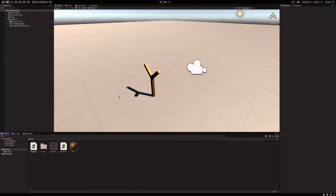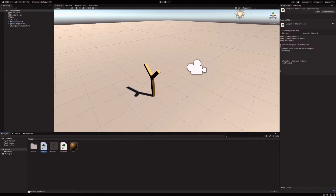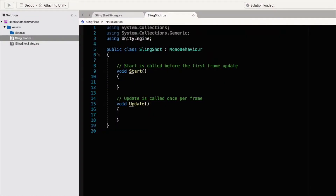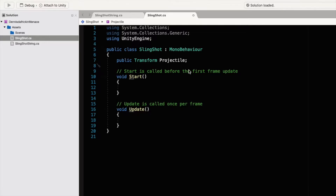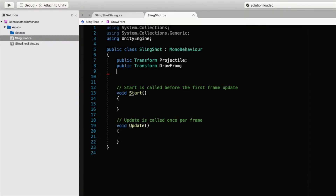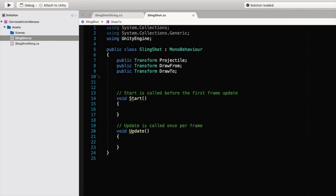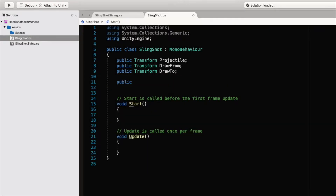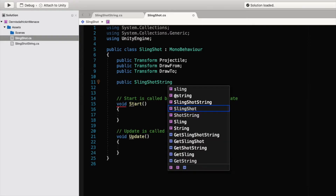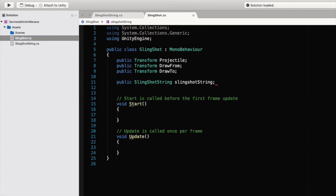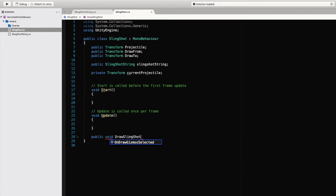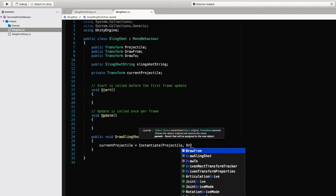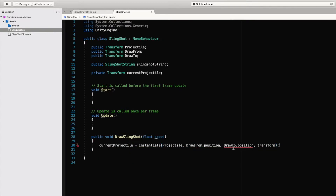We still don't have any way of shooting projectiles, so let's set that up. Create a script for the slingshot. We'll need to store a transform that will hold our projectile prefab and two points that we will move our center point between. We also want a reference to our line so we can make it snap. Let's create a function that prepares a projectile and draws our slingshot back.